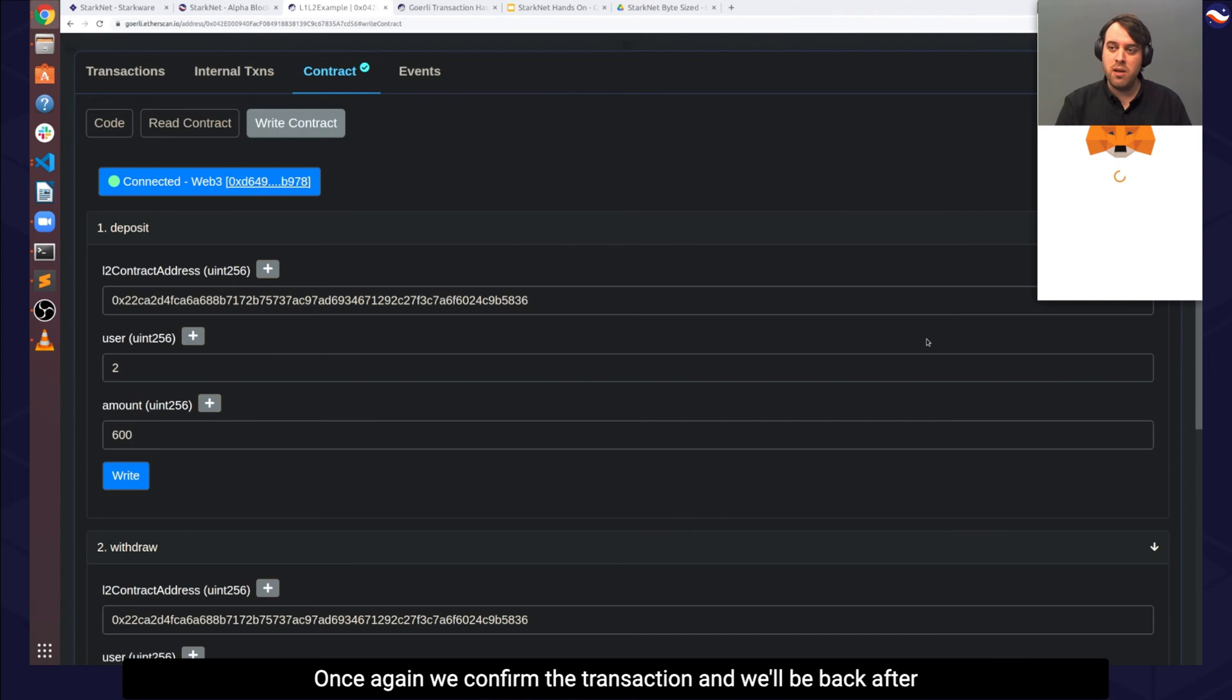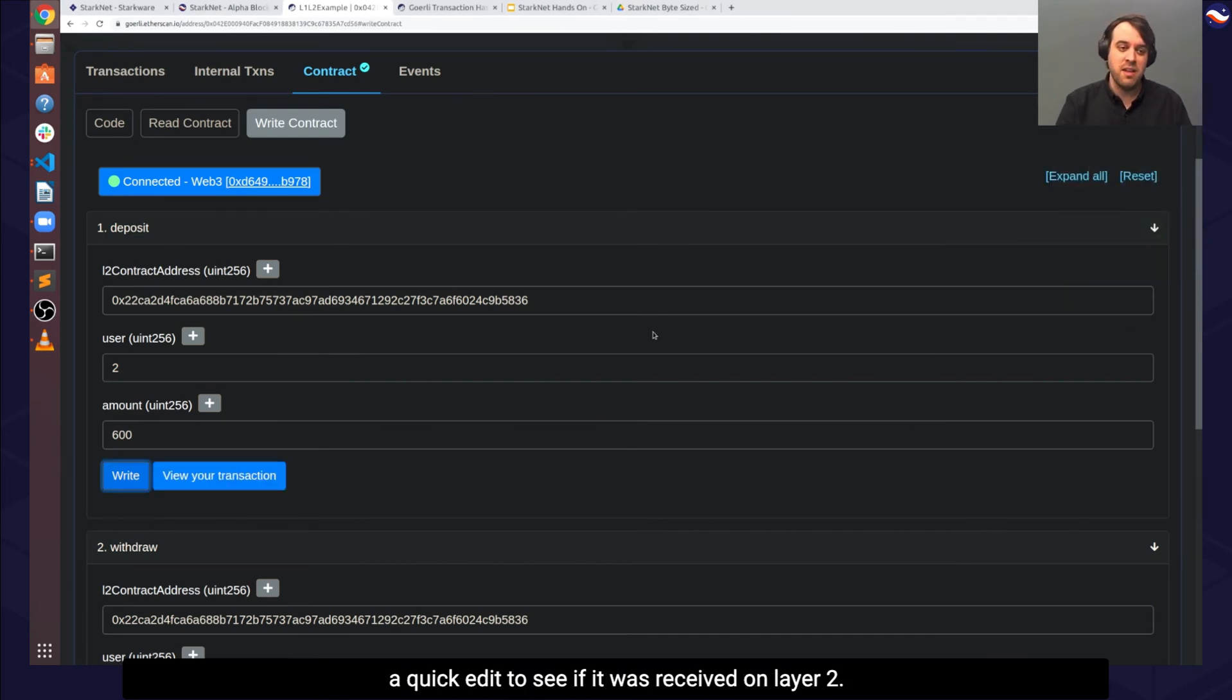Once again, we confirm the transaction, and we'll be back after a quick edit to see if it was received on layer 2.